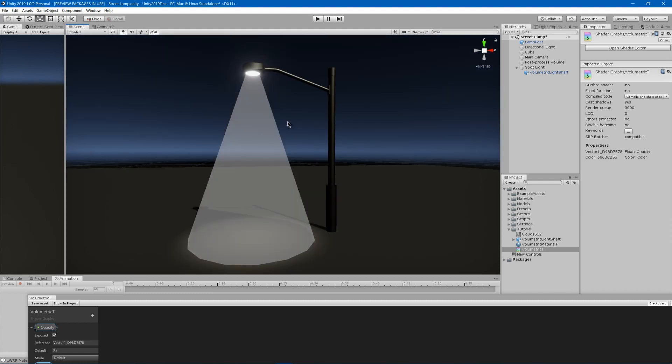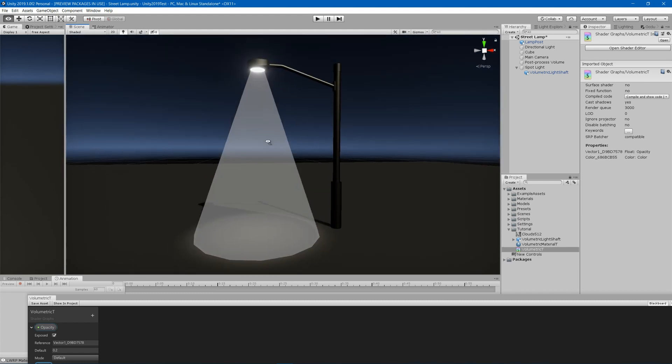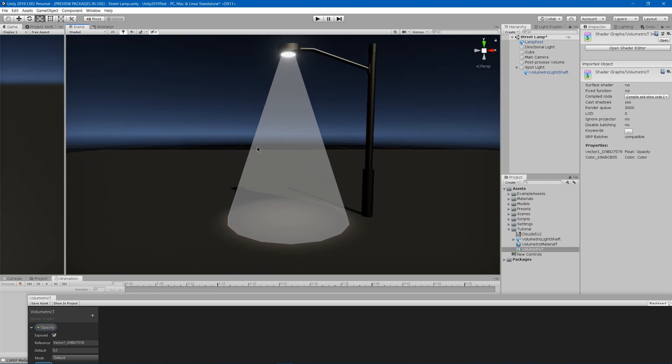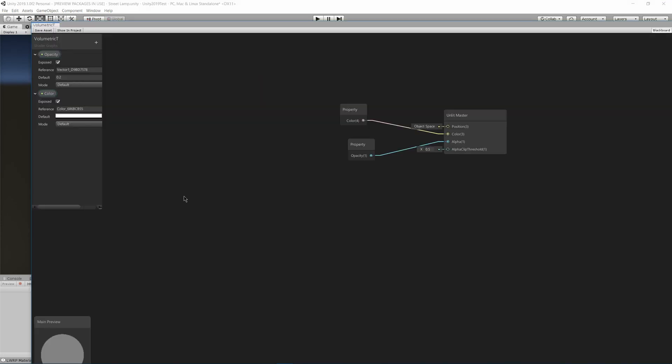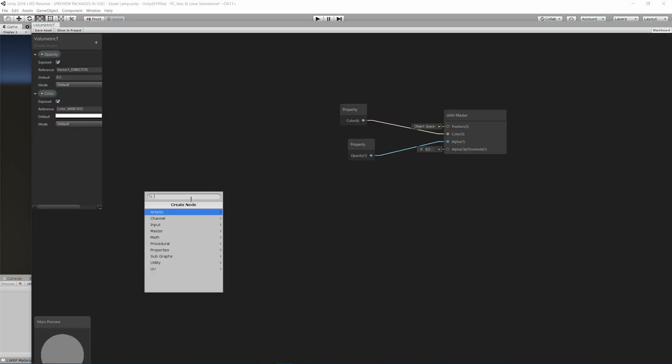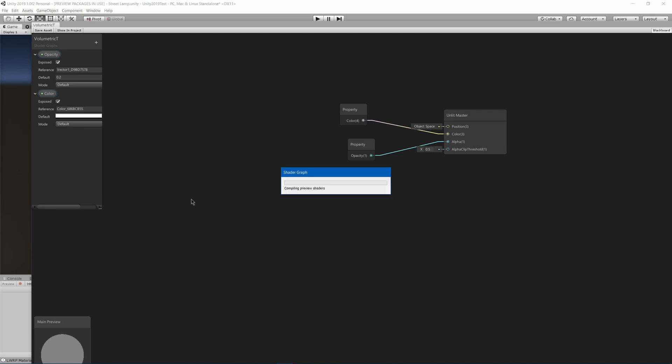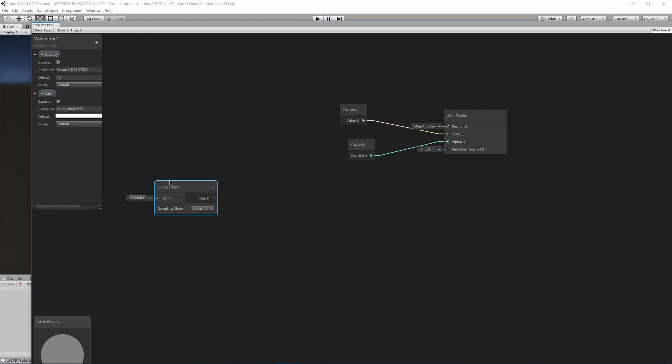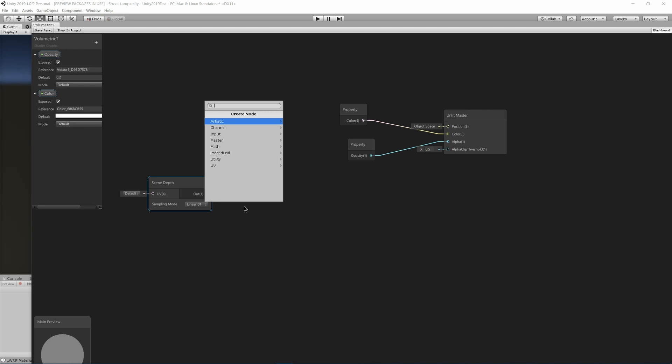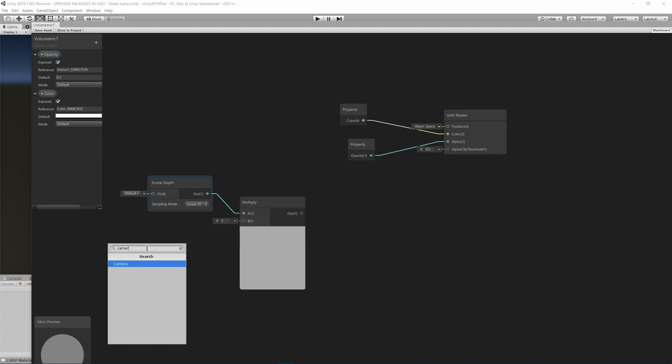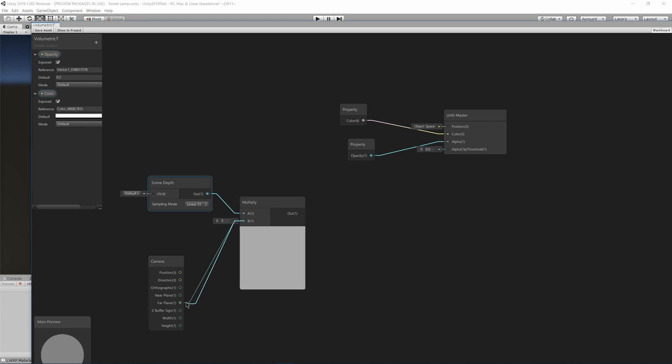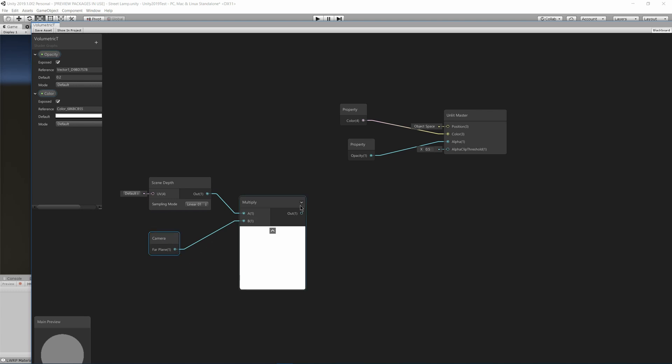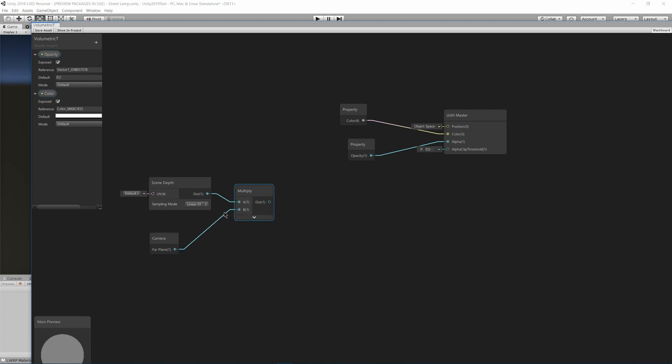Now we've got a few problems with this shader so far. First of all, you're probably going to want to fade out the edges where it intersects with geometry. To do that, you hit space, add a node, and you're going to need scene depth. Then you're going to multiply that by your camera and your far plane. So drag that into far plane, and I'll just close both of those to make some more room.